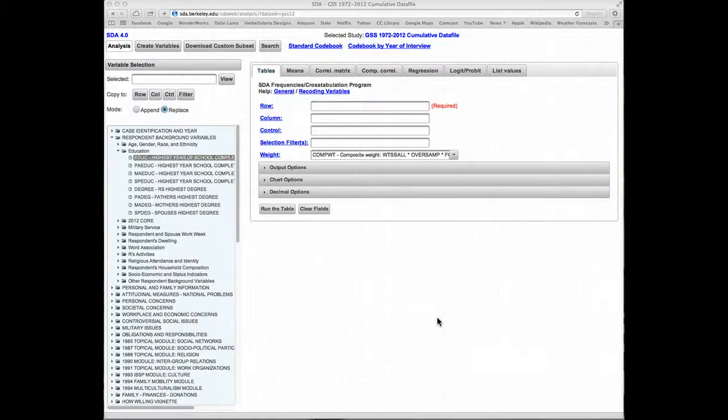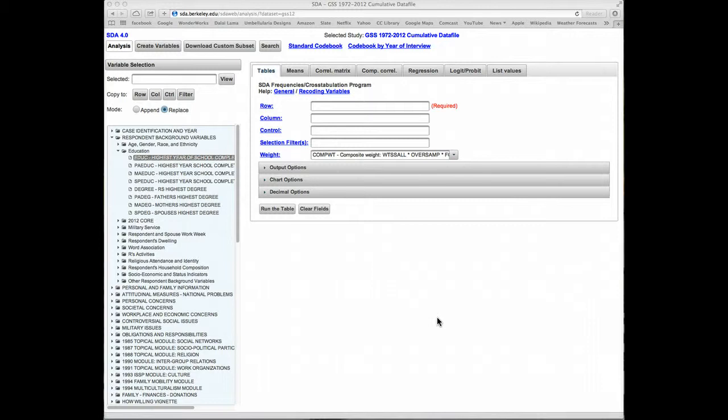This tutorial is about creating variables using the Recode program. We saw in the previous tutorials how to transform variables on the fly. However, we often want to create permanent recoded variables for future use. In that case, we can use SDA's Create Variables feature.